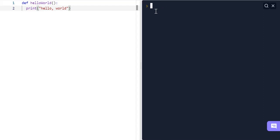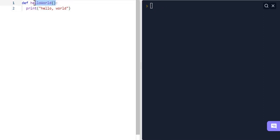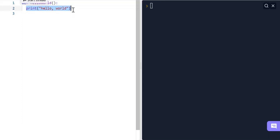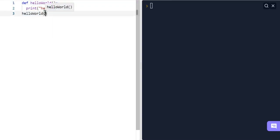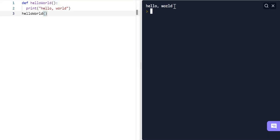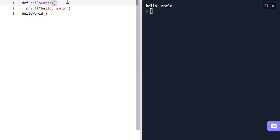If we try to run this now, nothing is going to happen, because in order to actually run this function in the terminal we need to call it. To call it we give a new line of code outside the indentation and write the name of the function. We have 'hello_world' as the name, and we need to make sure to include open and close parentheses. Now it's going to actually run and print hello world.